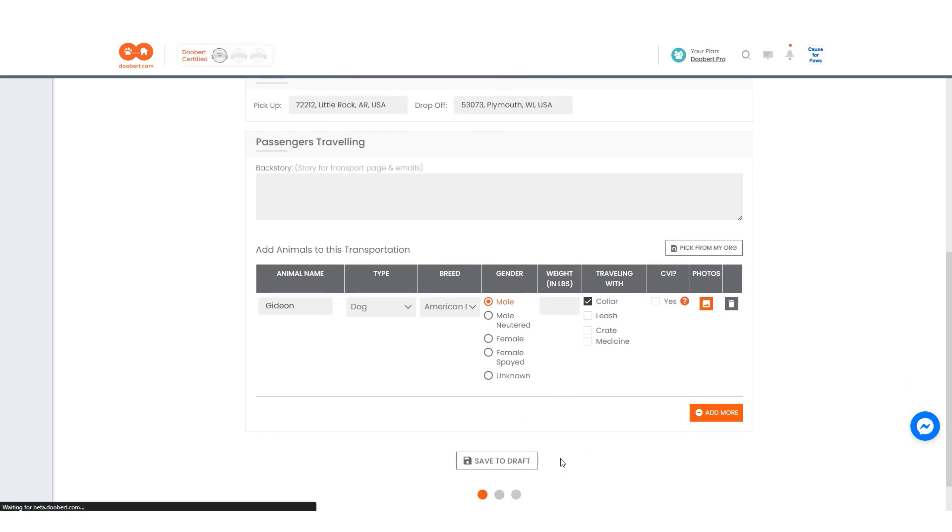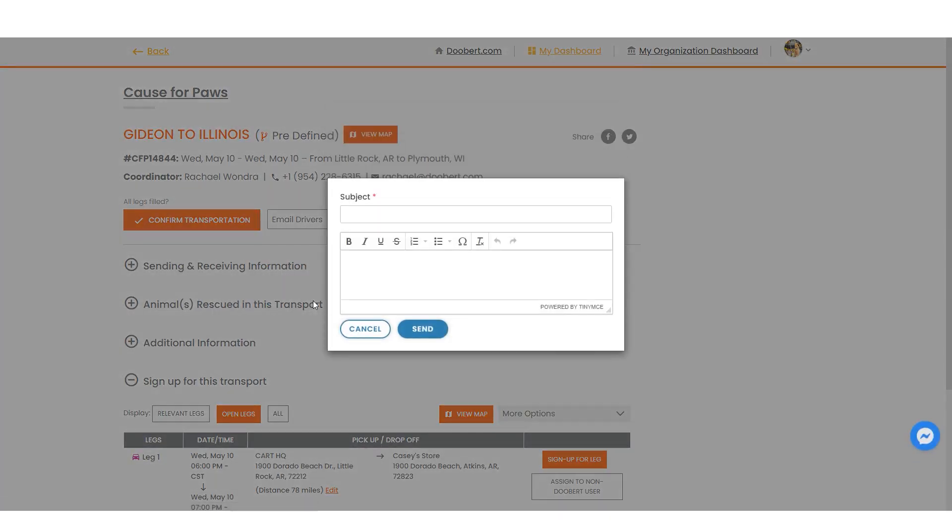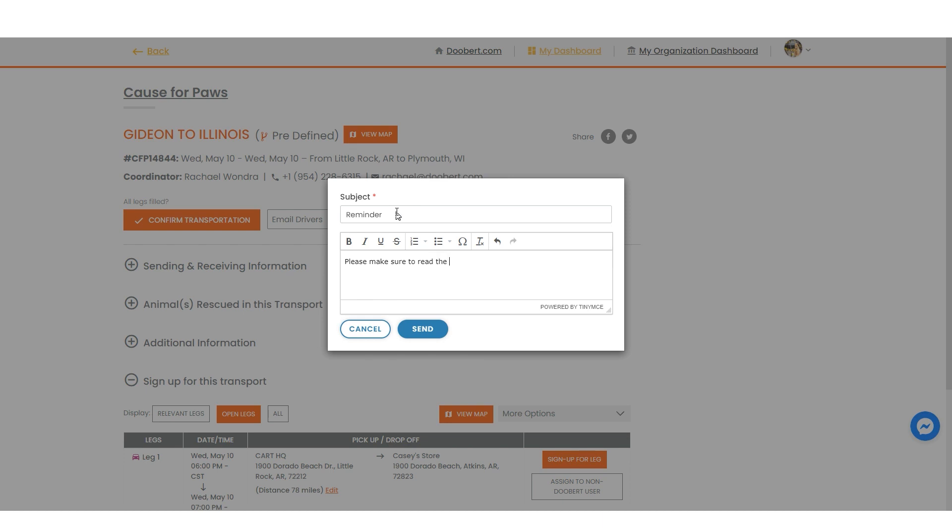Lastly, you can also send an email to the assigned drivers for your transport. This is a handy tool whenever any changes or updates are done with your transports. It is recommended to include the transport ID in your subject line so drivers can easily identify what the email is for. We will then send your message via email to all of the drivers assigned.